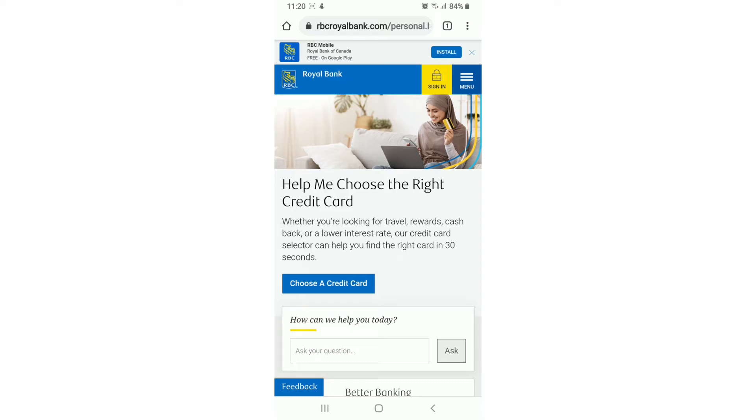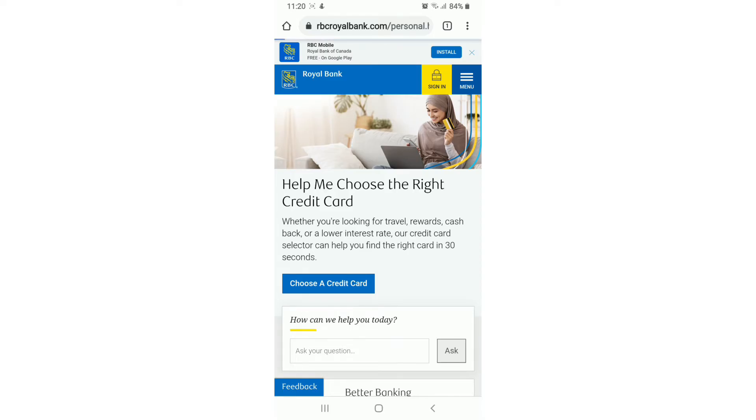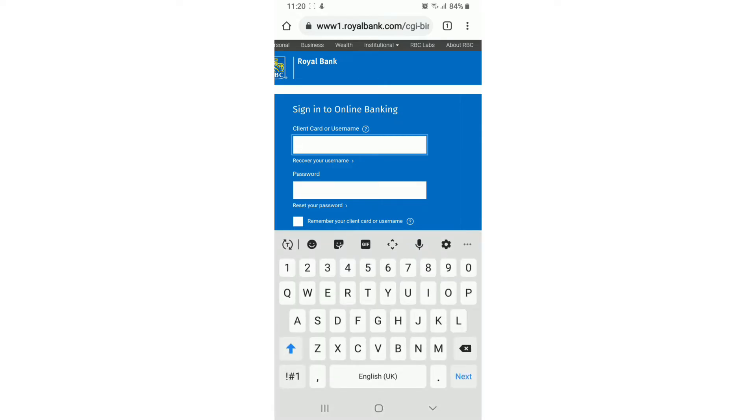On the next page, you'll be able to sign into online banking. To do so, type in your client card number or your username. If you forgot your username, then you can recover your username by tapping on recover your username right below the box.